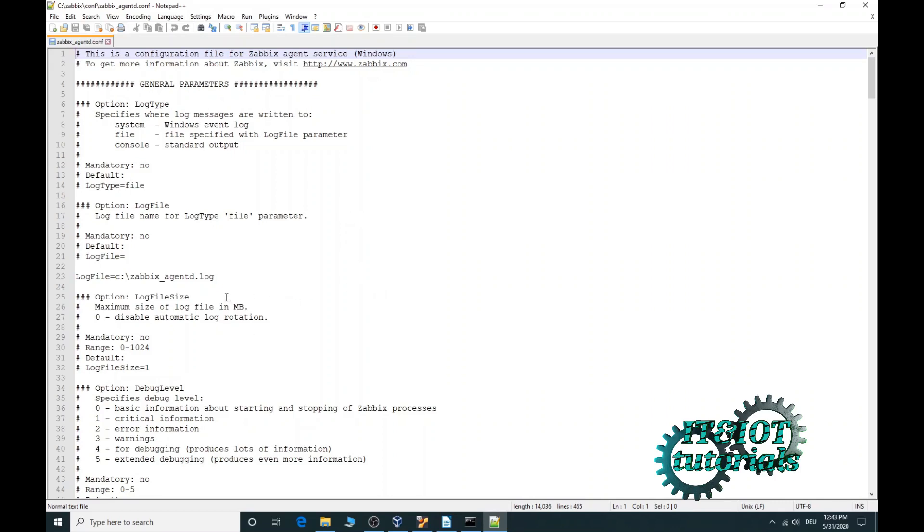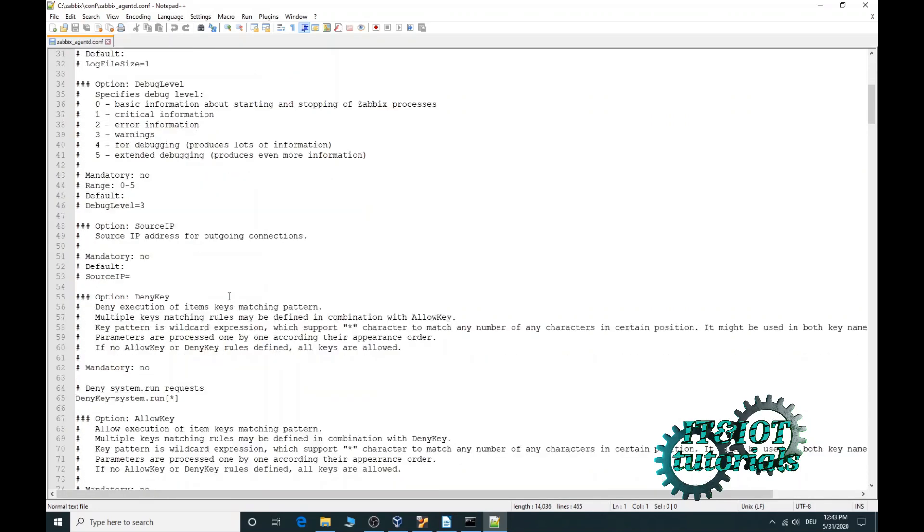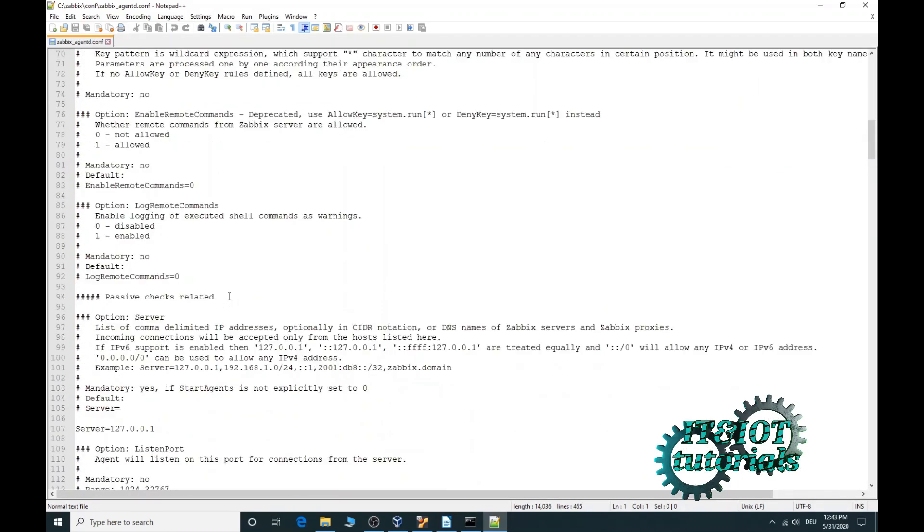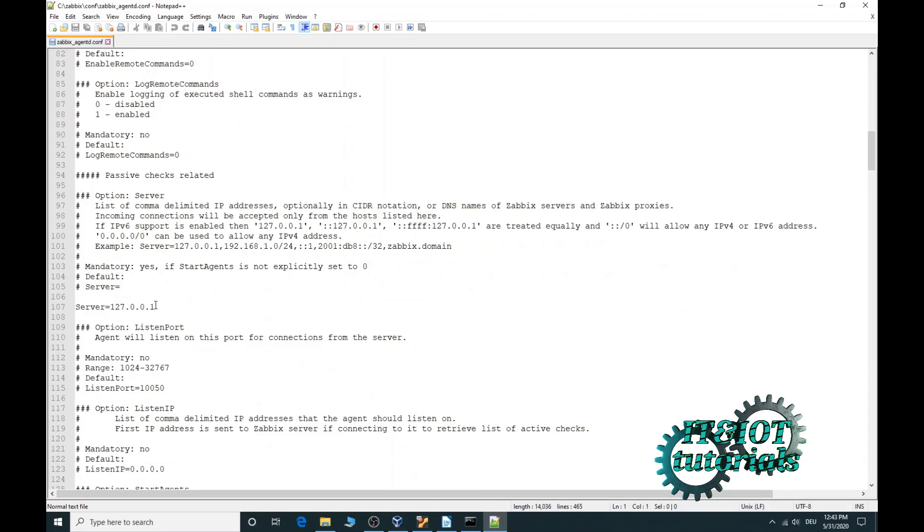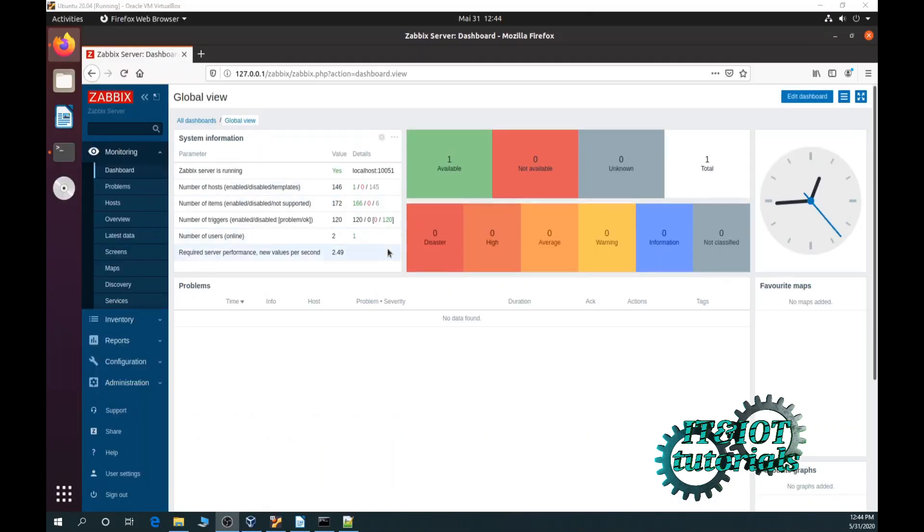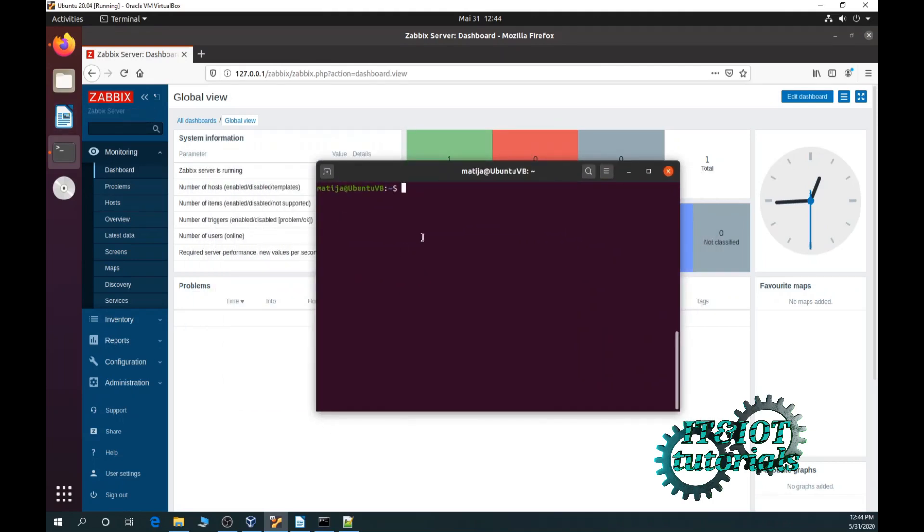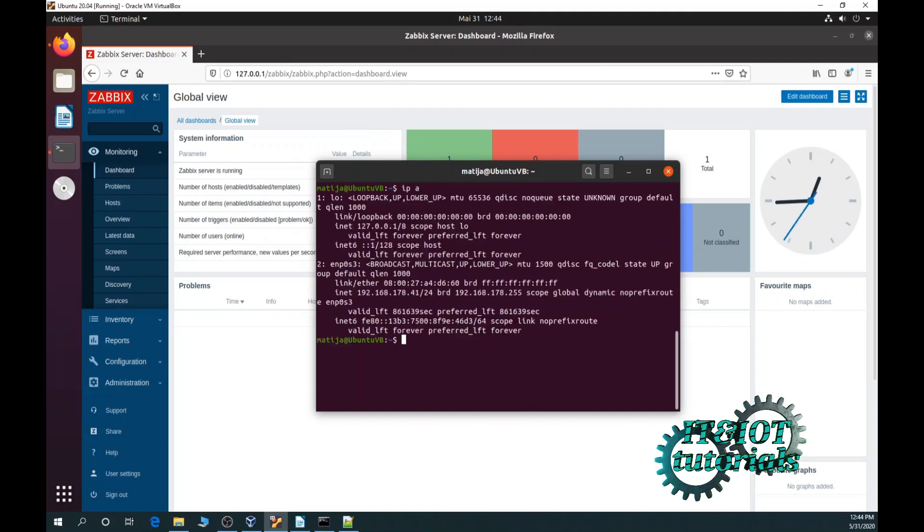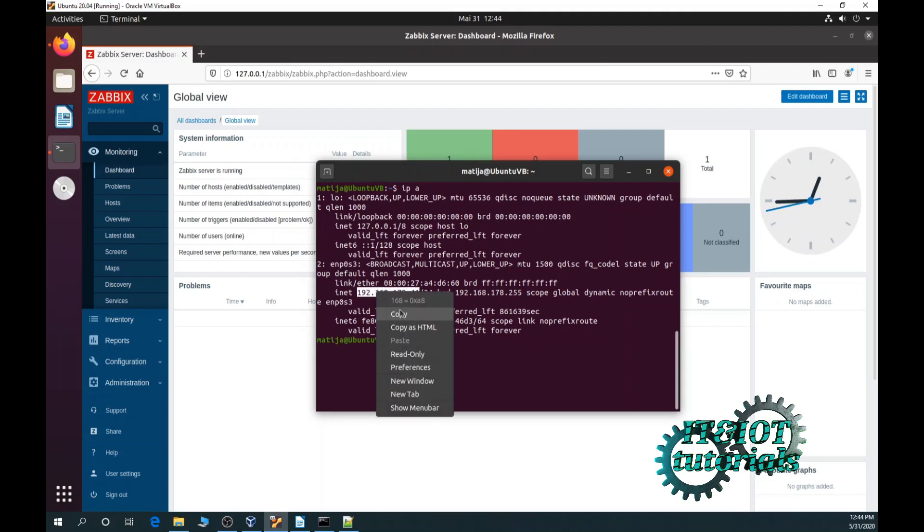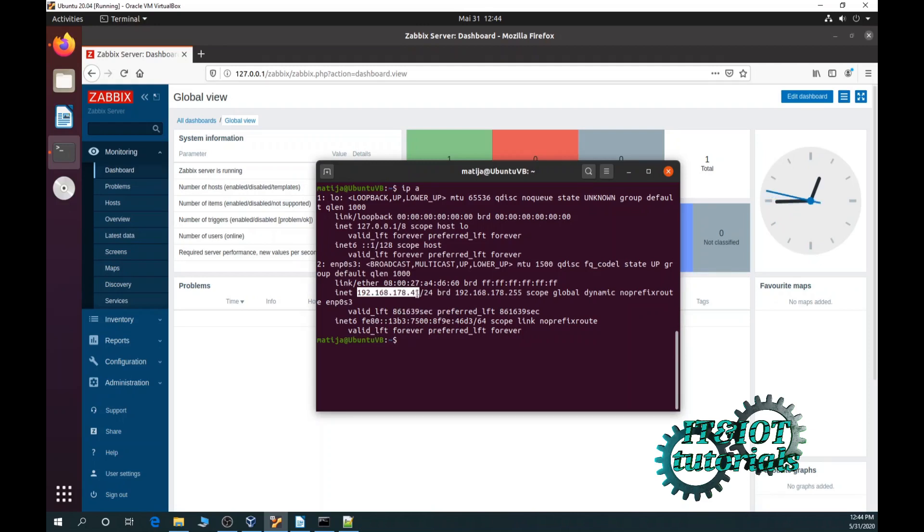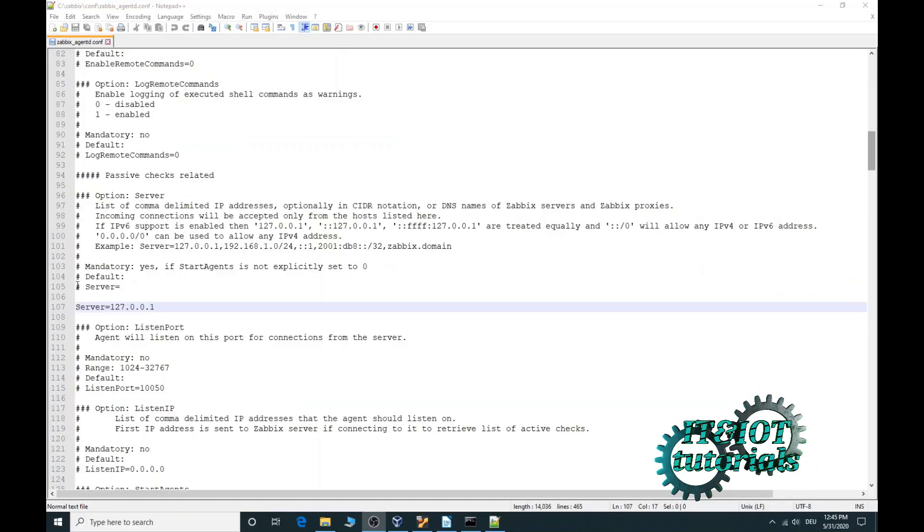If you want to check your Zabbix IP address you can do that in a few ways. One simple way is to type IPA. Your Ubuntu host where your Zabbix server is installed, type IPA and here you can see your IP address. Just copy into your Zabbix configuration file. Now delete and copy.